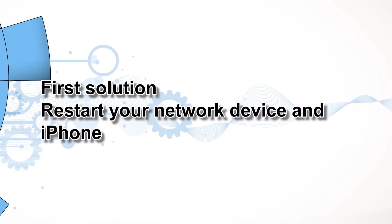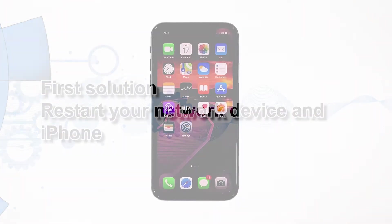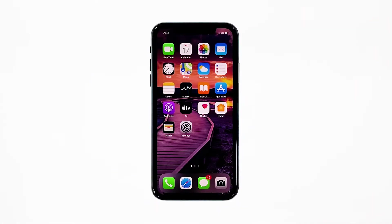First solution: restart your network device and iPhone. If this issue started without apparent reason or cause, then it's probably just a minor problem with your network device or phone. The first thing that you need to do is to restart your devices. Here's how.